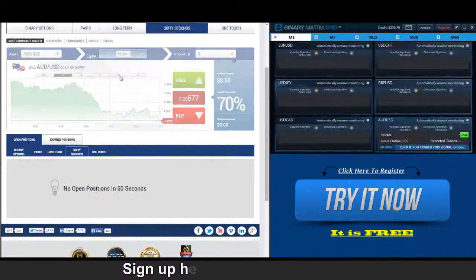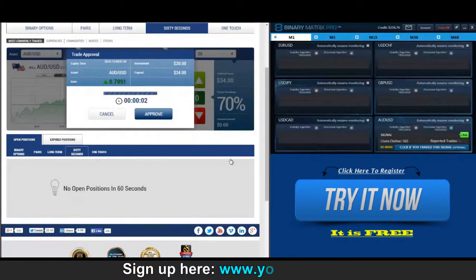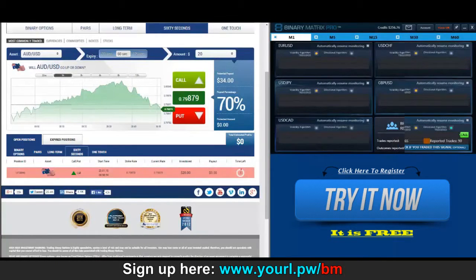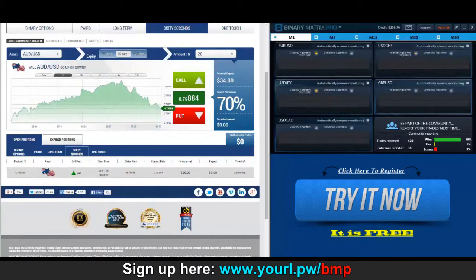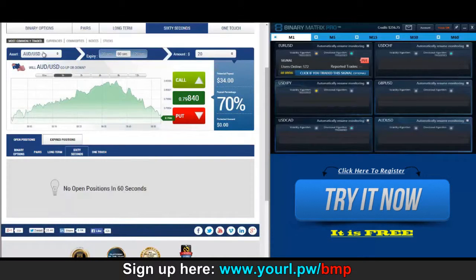I've got a call signal on Aussie/Dollar up next. Looks like we are in at nine ten. We entered this trade at nine ten, we did a call, and the market unfortunately has gone in the opposite direction. You can't win them all, folks — you can just win most of them. This is our first loss for today.